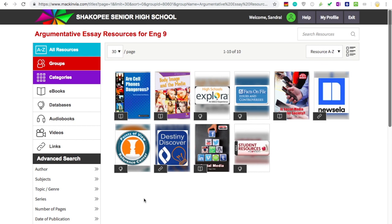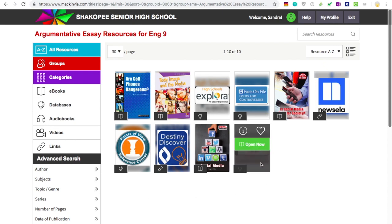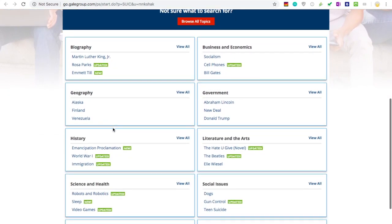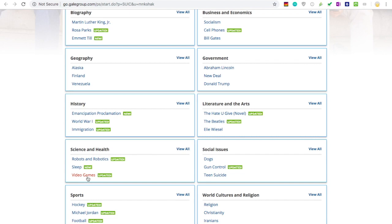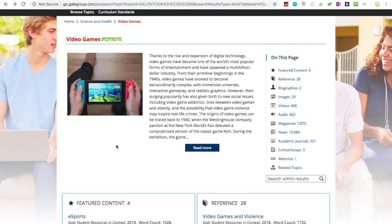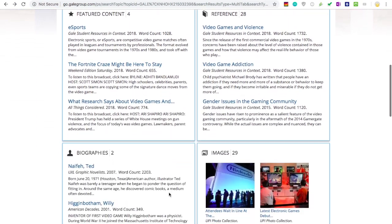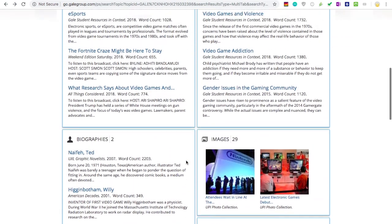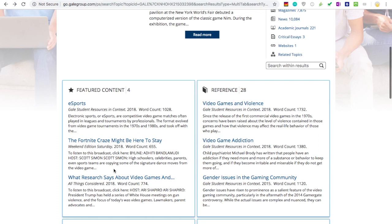Going back to Mac and Via, there are two other databases that look a little different from the first two. In Student Resources in Context, you can either use the search bar at the top or look at the categories below. I'll take a look at the video games topic under Science and Health. The overview shows some of the issues commonly researched with video games, and if you scroll down, you'll see different content organized by type of material — for example, news articles and magazine articles. Some of the audio content in the Featured Content section is super relevant and includes the transcript, so it might be worth checking out.